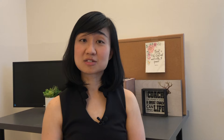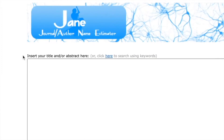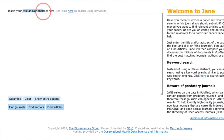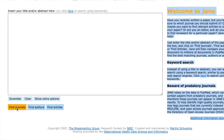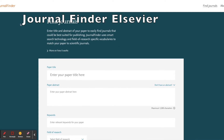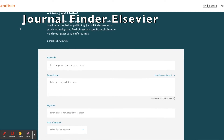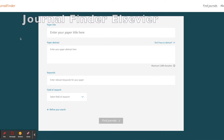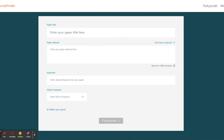There are also software tools that can help you choose a journal, but for these you need to have your title and abstract ready. The first is JANE — Journal Author Name Estimator. Enter your title and abstract and it will suggest the journals most suitable for your article. Another option is Journal Finder by Elsevier, where you input your title, keywords, and abstract to get recommendations.